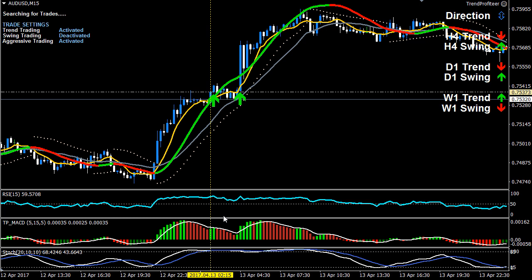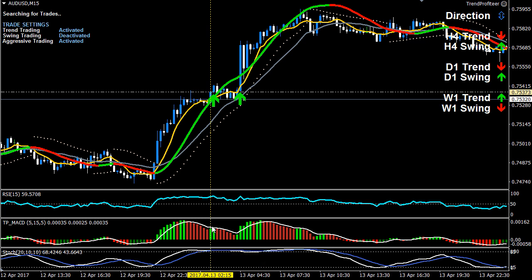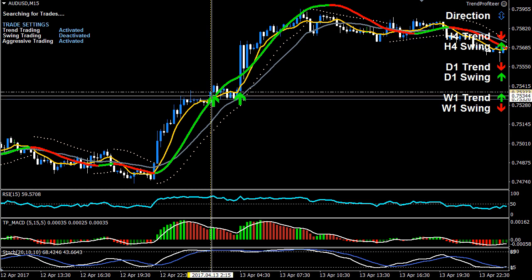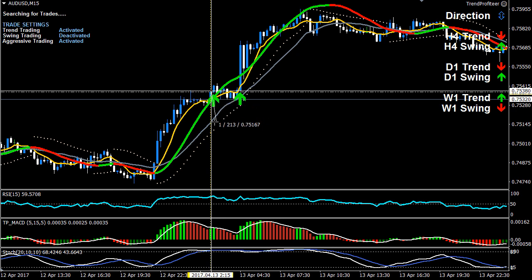The RSI is 50 or above — in this case it is above 50. We've had at least two consecutive red histogram bars above the zero line, followed by a green histogram bar above the zero line. It doesn't have to be above the signal line on an aggressive swing trend trade — that's all the criteria we look for.